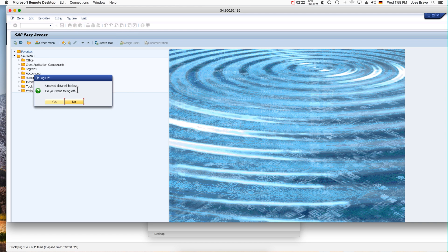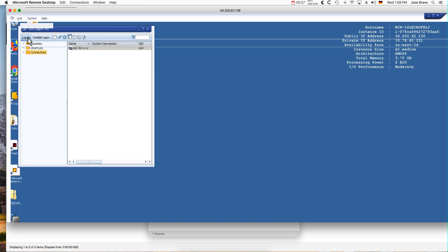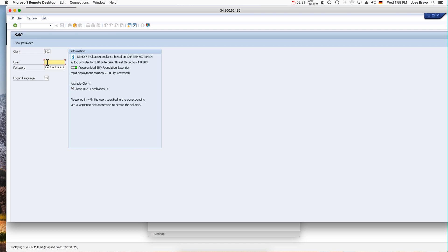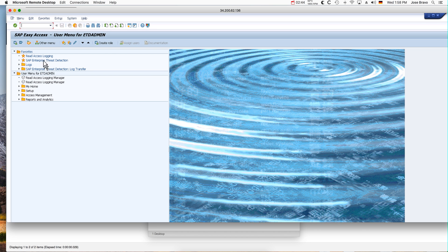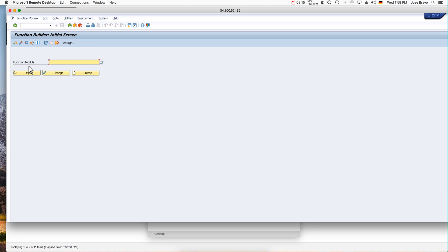Now I'm going to log off and log in as another user, ETD Admin. The first transaction I'm going to execute is a blacklisted one — transactions that people should not be doing on an SAP system. The first one is NSE37. I don't even need to go further; just the fact that I executed that transaction is going to trigger a subsequent log entry into QRadar.